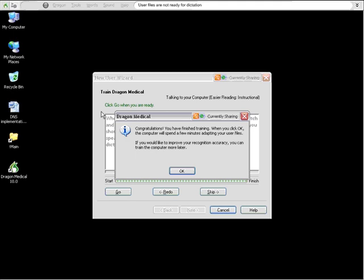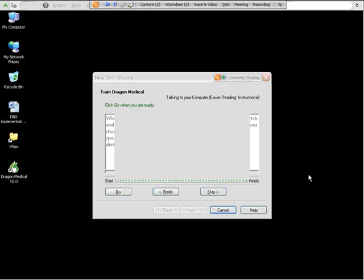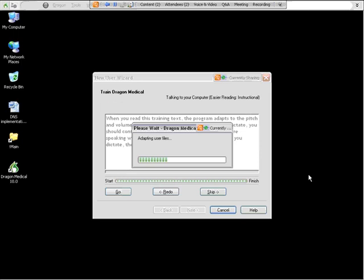Once you're done, you get a congratulations box. And then when you click OK, Dragon will begin adapting your user files. What that means is that it is taking all the data that is collected from your training and it is putting it into your profile so that it can be as accurate as possible when you begin dictating. This will probably take a few minutes and then there's just a few more screens before you can begin dictating.